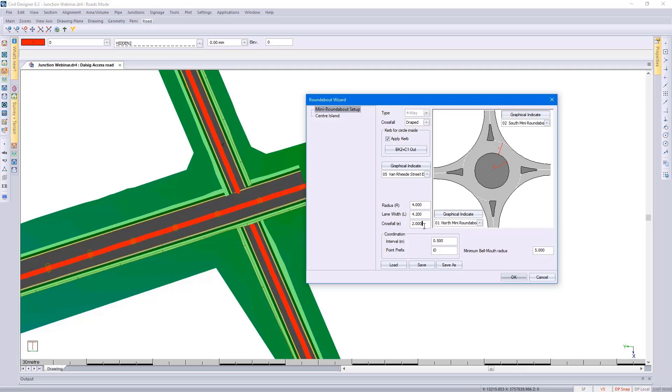Specify your cross-fall and your coordination interval. We also give you the option to put in a center island, and those would be the islands indicated on the diagram.